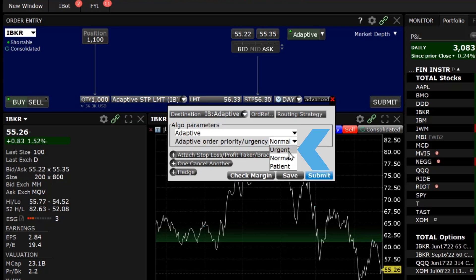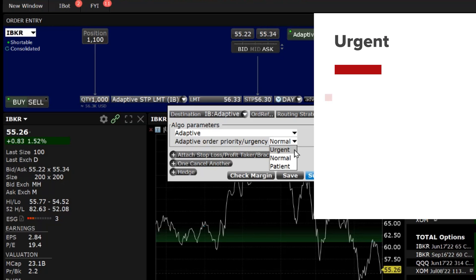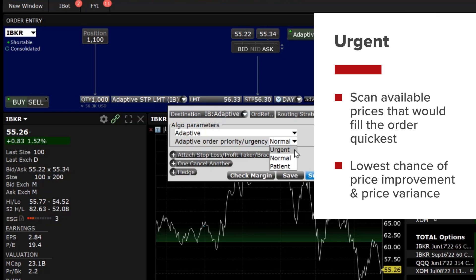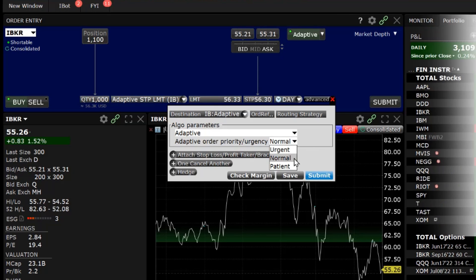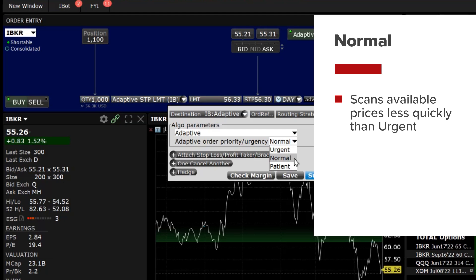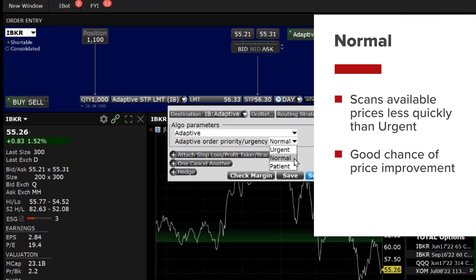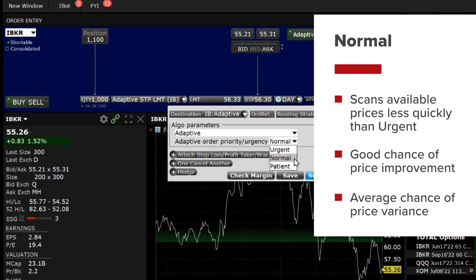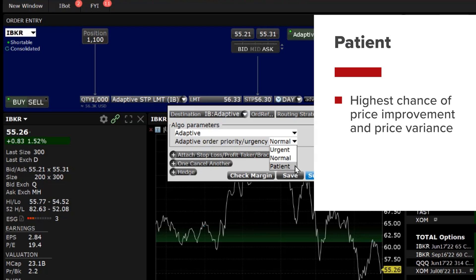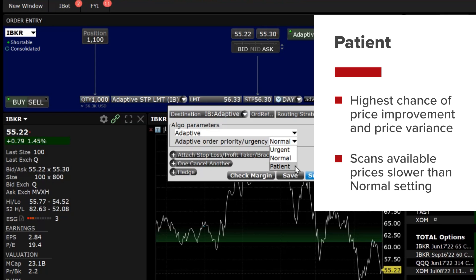The investor can choose Urgent, Normal, or Patient. The Urgent setting scans available prices most quickly to fill, providing the lowest chance of price improvement and price variance. Normal, which is the default setting, scans available prices less quickly than Urgent and provides a good chance of price improvement and average chance of price variance. Patient provides the highest chance of price improvement and price variance by scanning prices slower than normal.